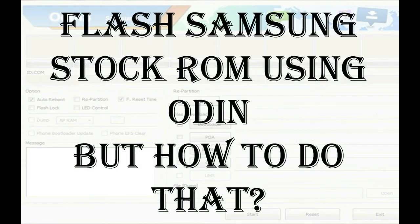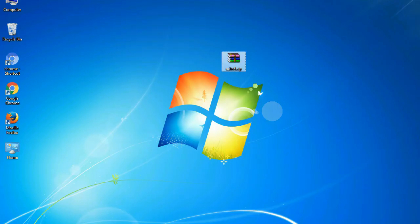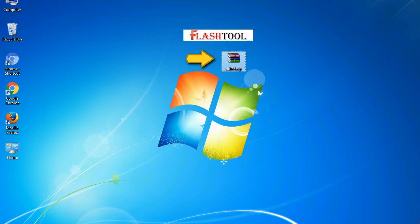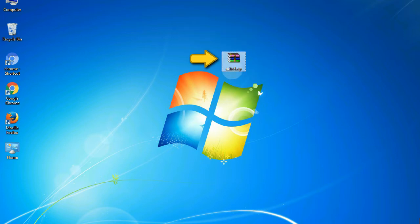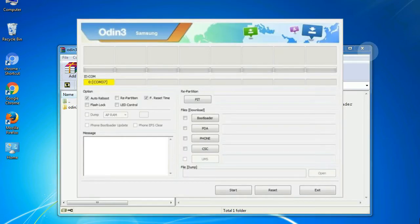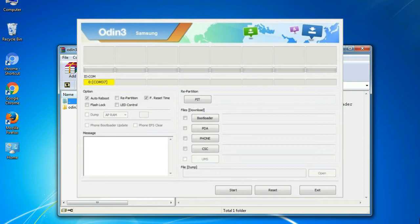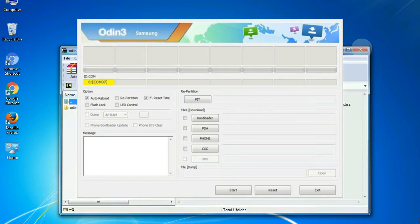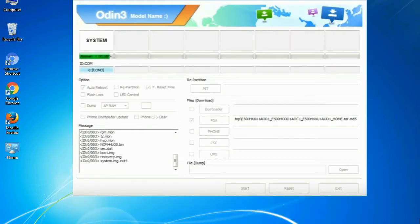But how to do that? Odin is a firmware flashing software developed and internally used by Samsung. It is believed that instead of being released by Samsung officially, the tool was leaked accidentally. And thanks to the leak, this effective tool is now widely used by Samsung users to flash firmware, recoveries, bootloaders, or modem files on Samsung Galaxy devices.